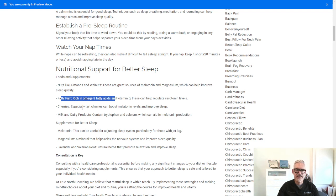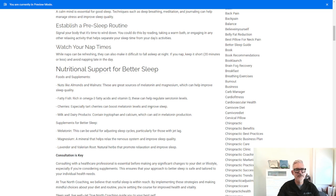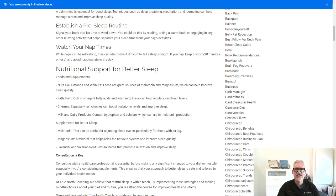Cherries, especially tart cherries, can boost melatonin levels and improve sleep. Milk and dairy products contain tryptophan and calcium, which can aid in melatonin production.